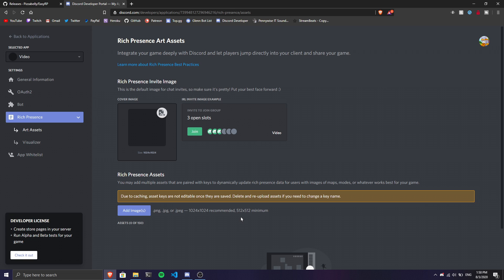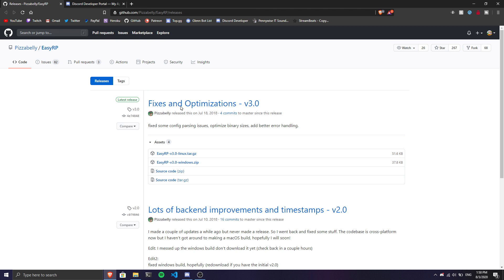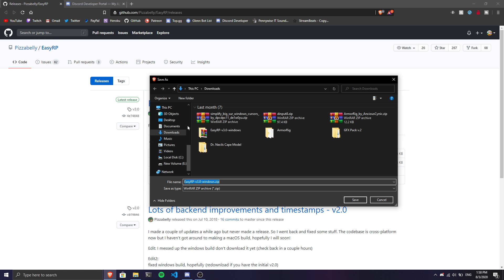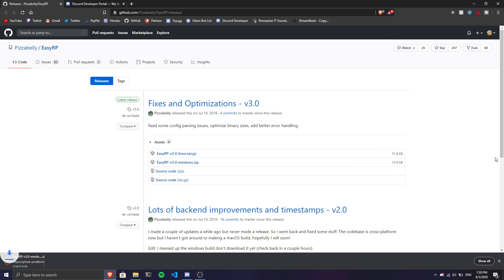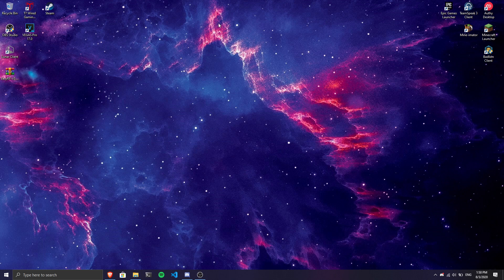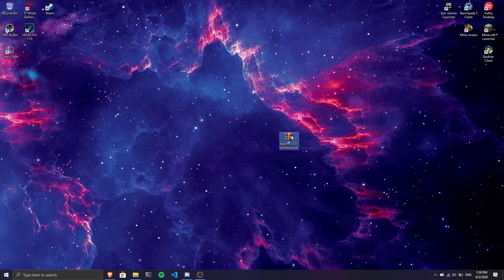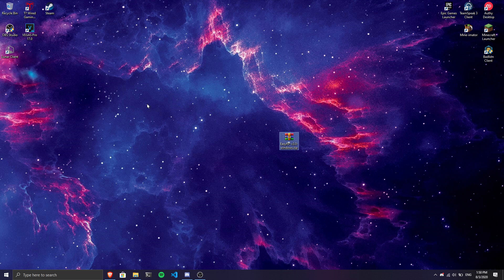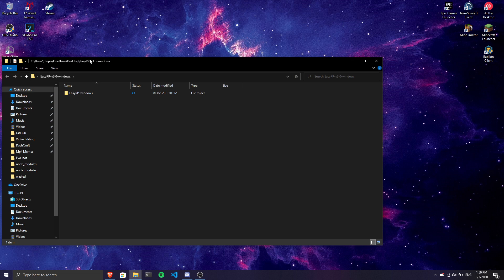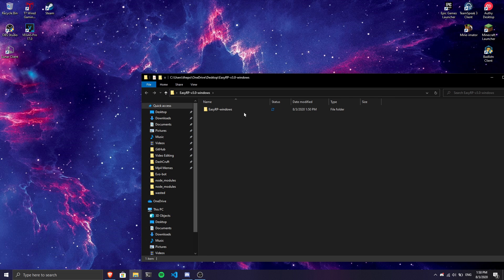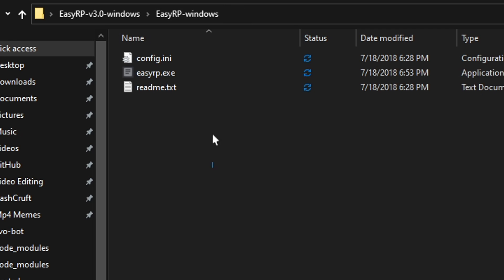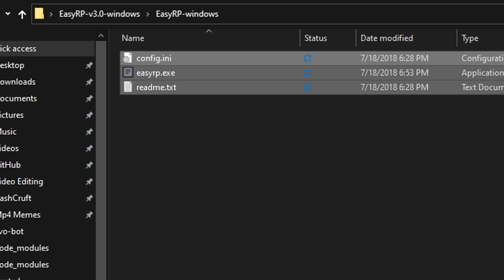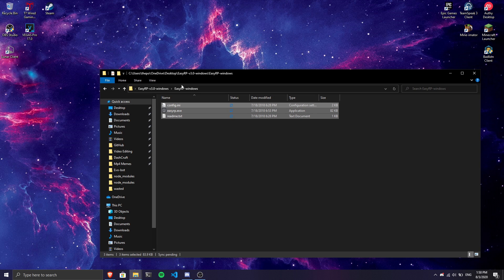First, download the EasyRP files from the description link. Download the zip file and I'm going to download it to my desktop so we can see it easier. Once downloaded, click Extract. Once extracted completely, double-click on it. You should have three files here. Click on the config.ini file.